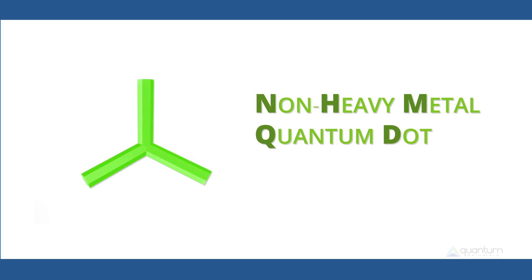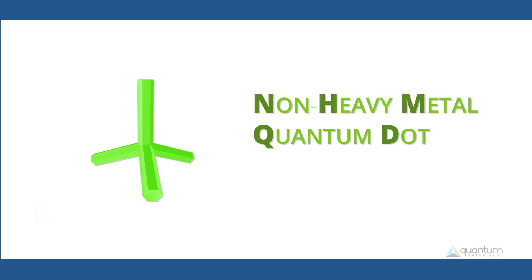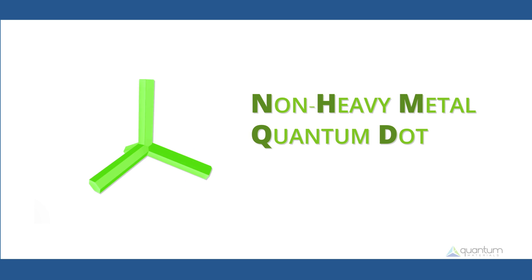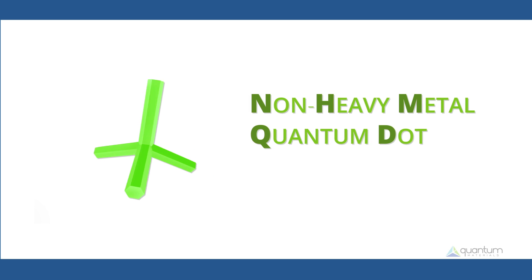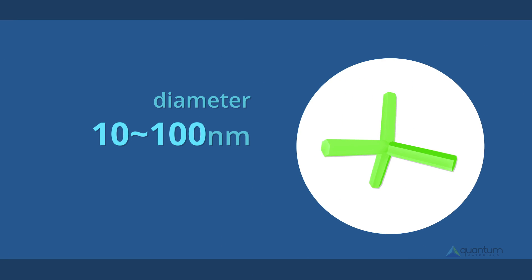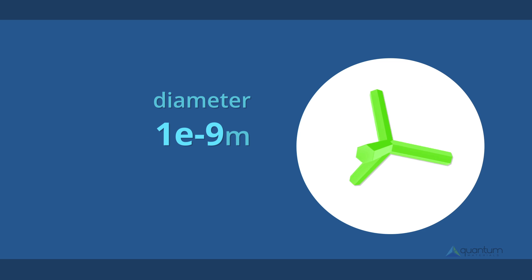Quantum Materials produces non-heavy metal quantum dots, which are fluorescent semiconductor nanoparticles between 10 and 100 atoms in diameter, or about one billionth of a meter in size.